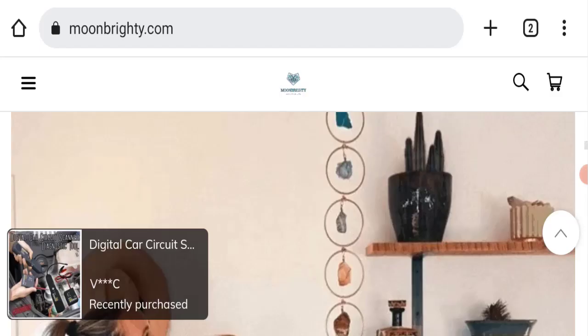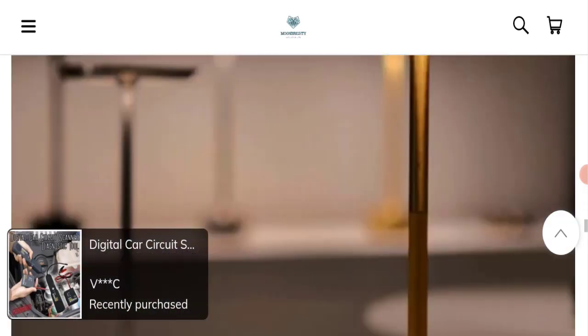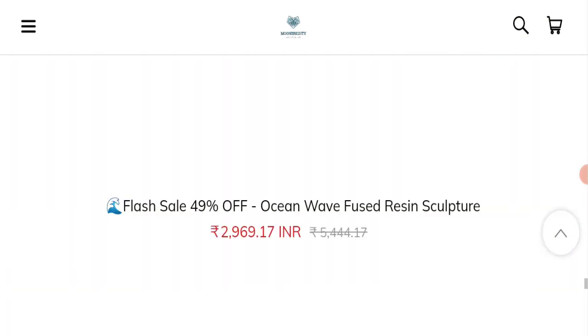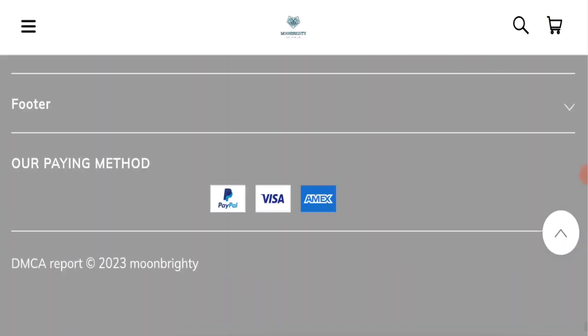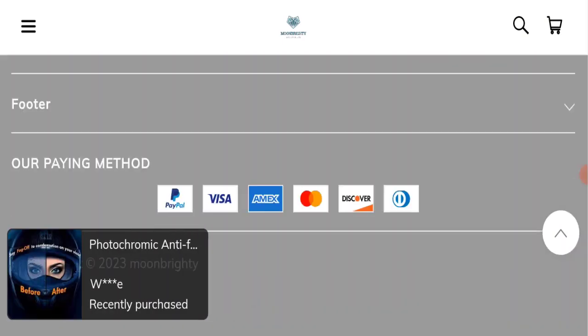Next we will scroll down and check the payment modes of this website. If you talk about payment mode, they are accepting PayPal, Visa, Amex, Mastercard, Discover, and Diners Club International for making payments.